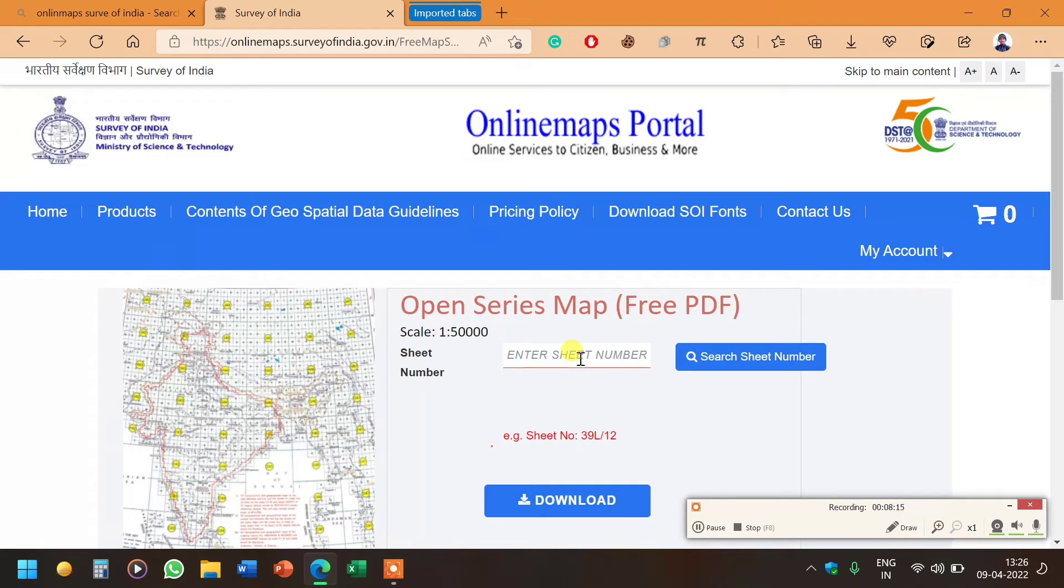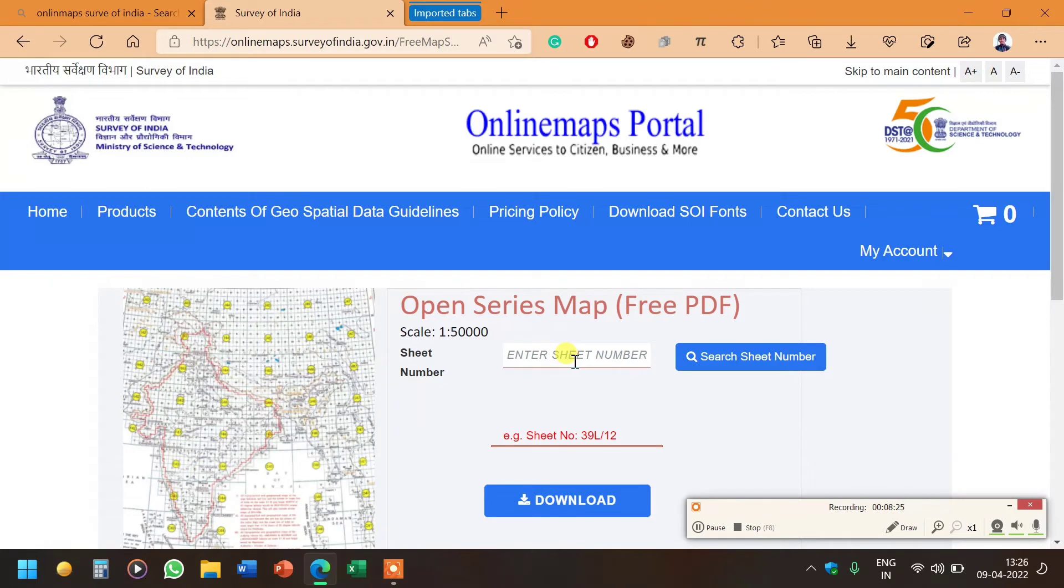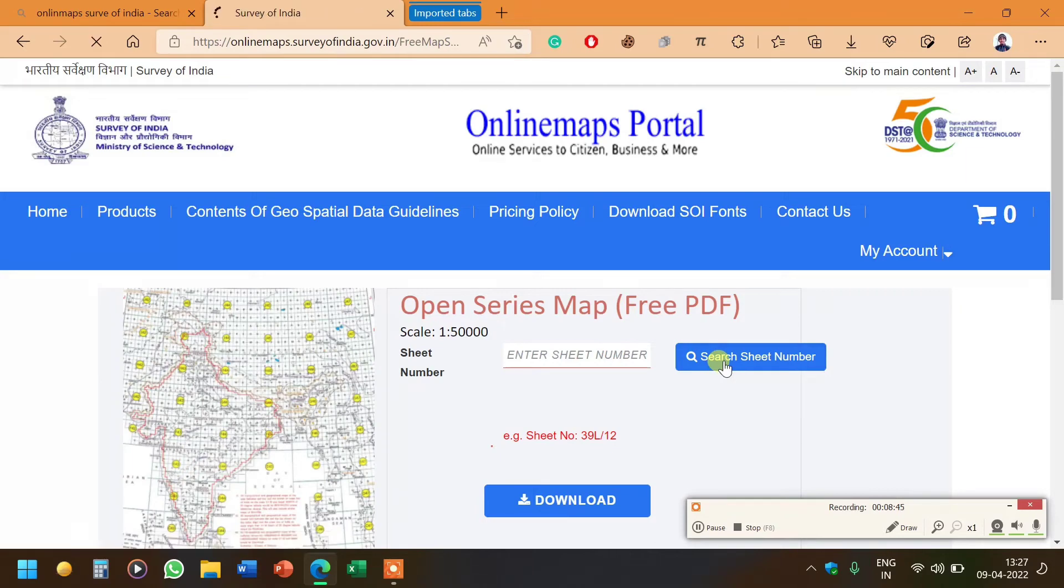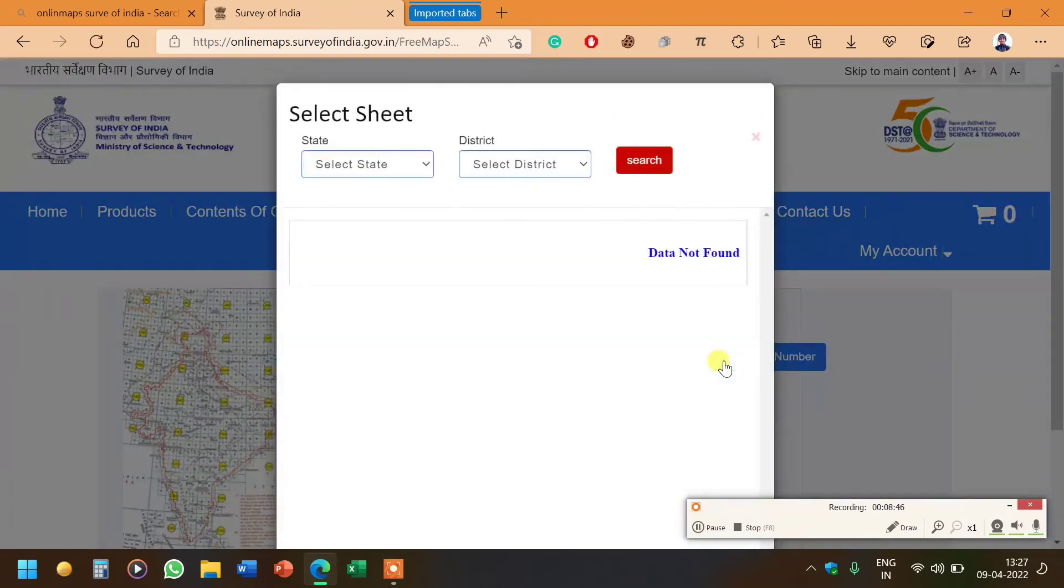Here it's asking for sheet number. If you know the sheet number you can enter it and download it. For example, my study area is Gulbarga, its sheet number is 56. I can enter here and click on download. It will automatically download. But if you don't know the sheet number, click on search sheet number, then it will ask for your state.